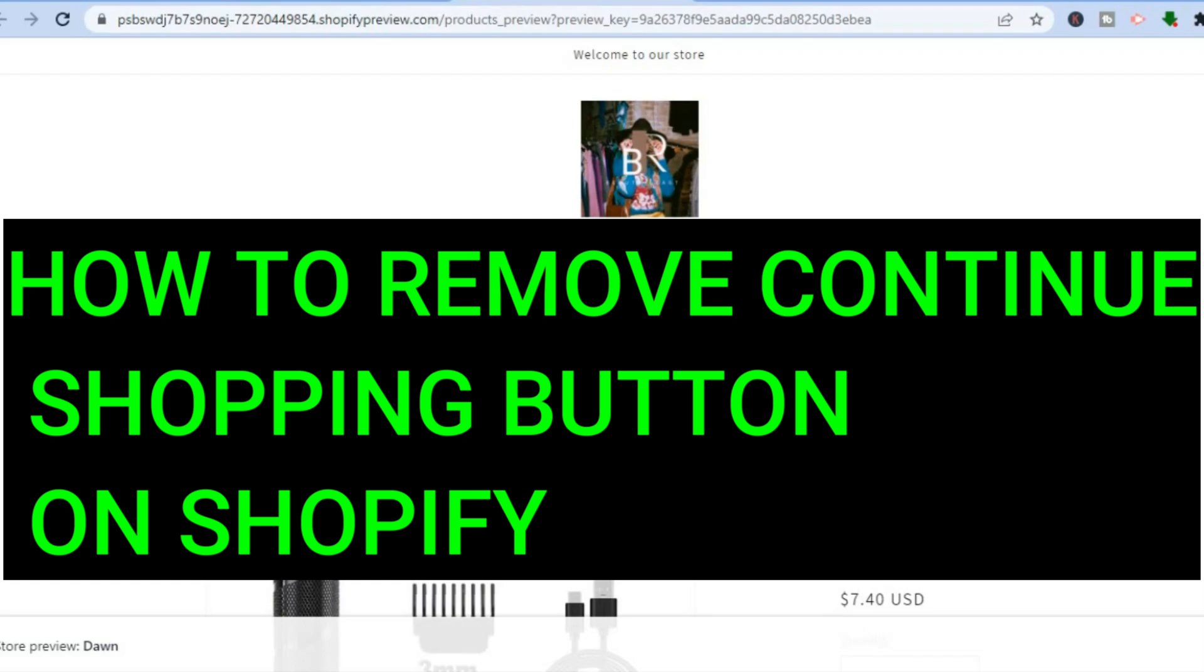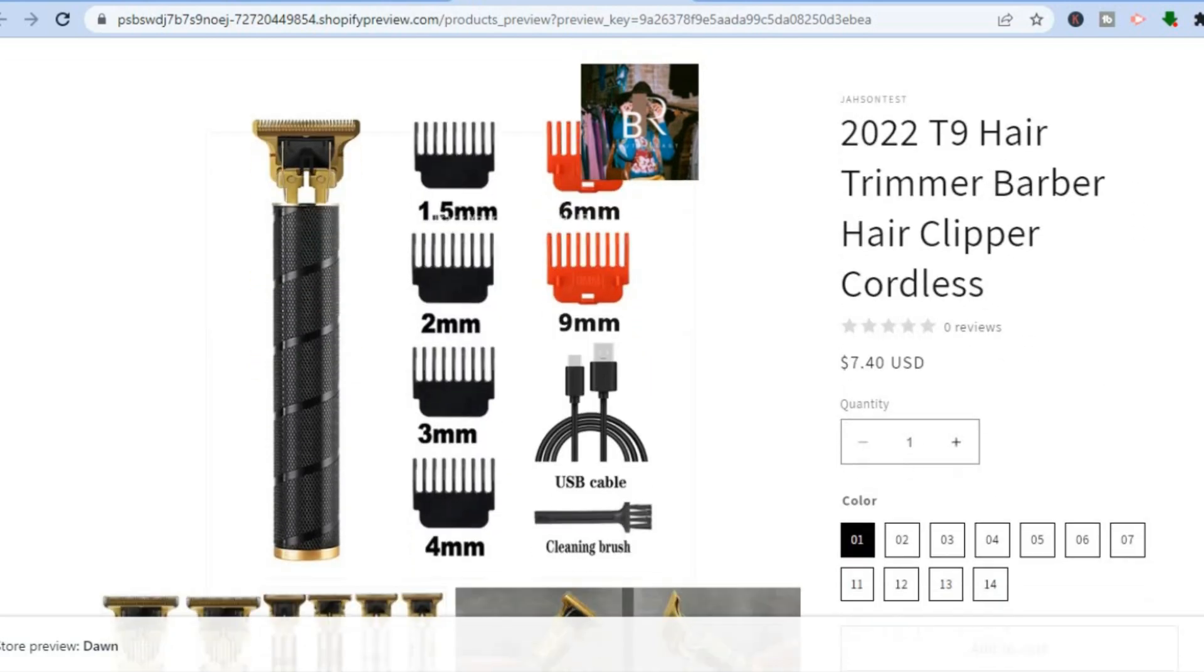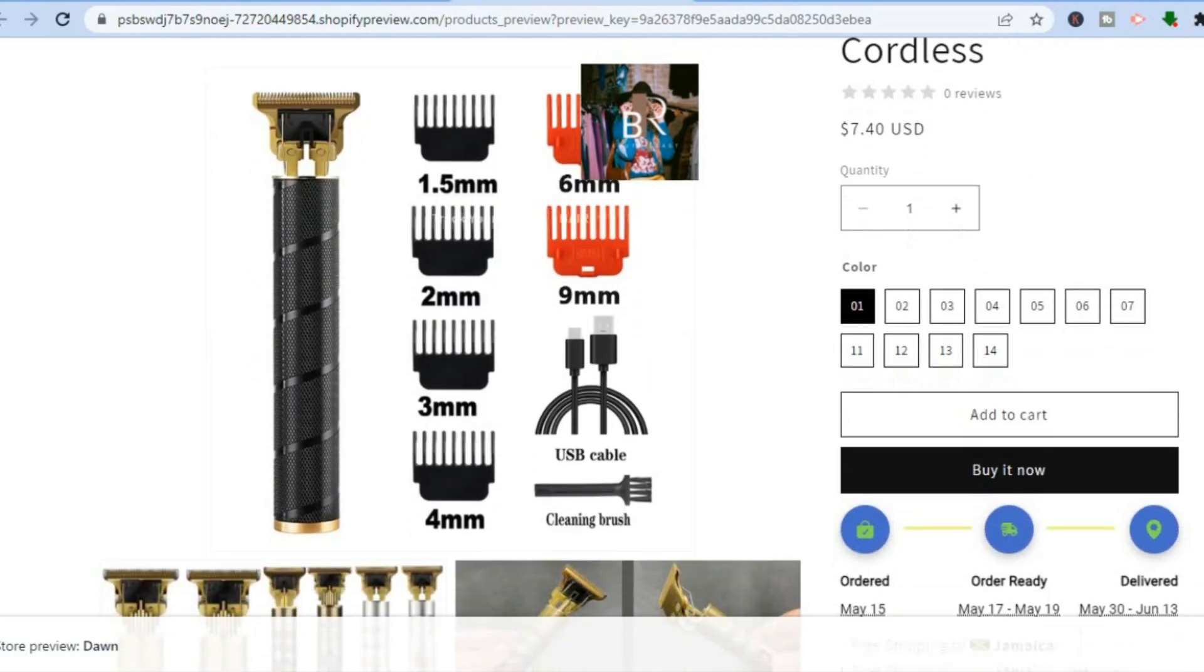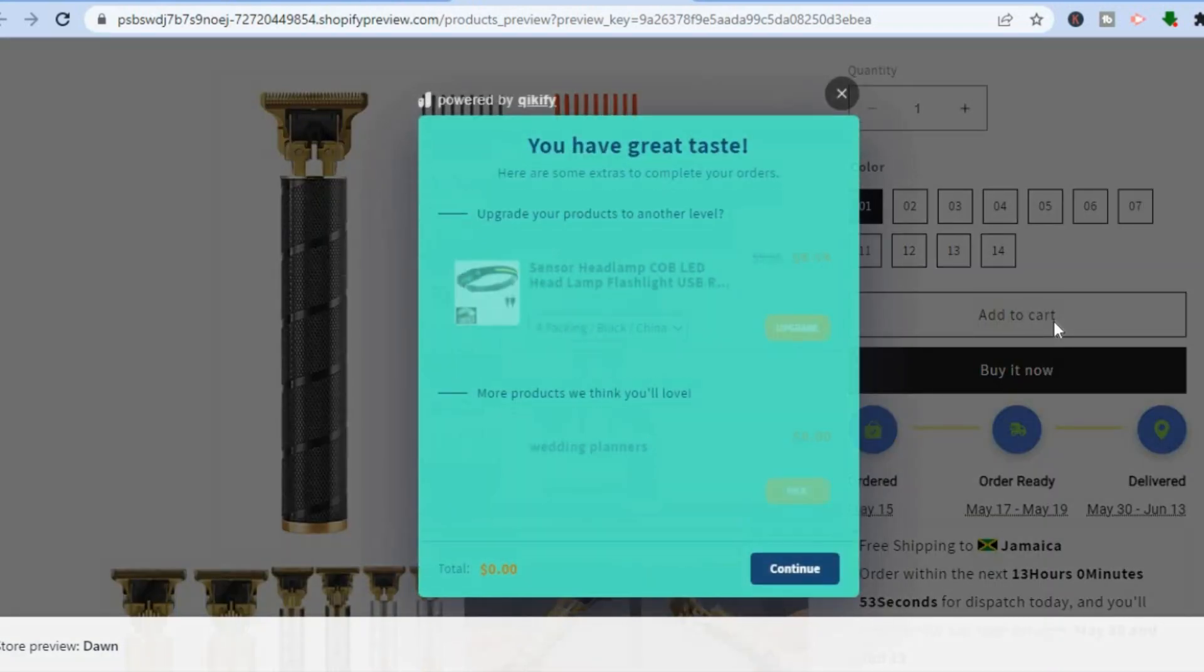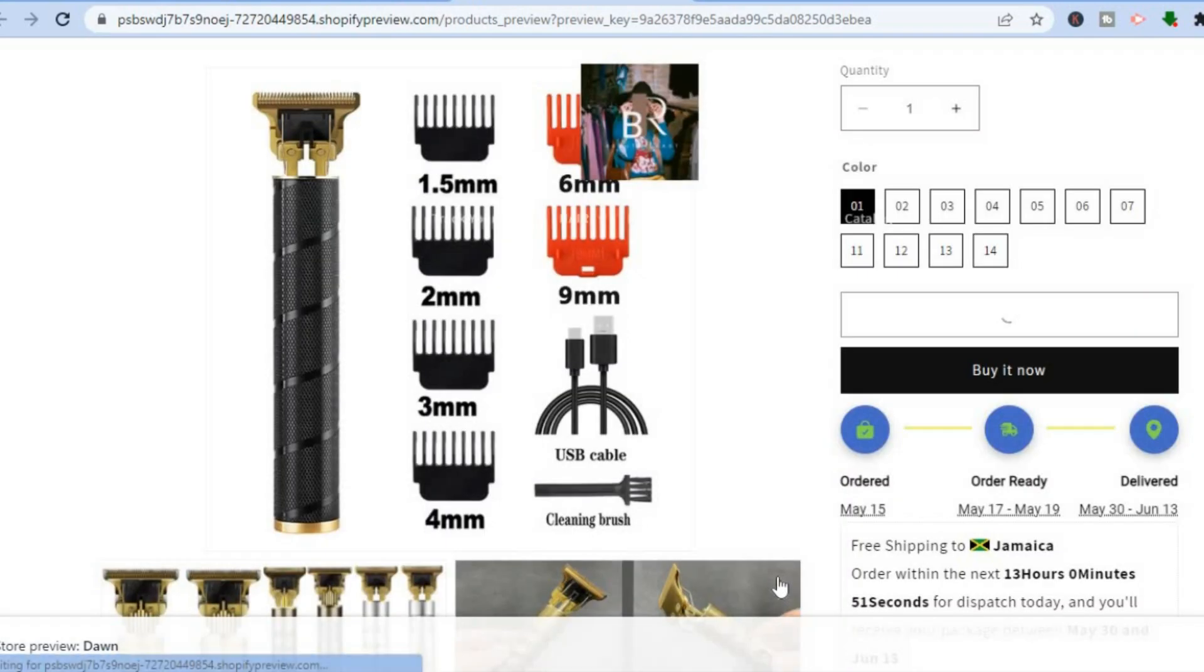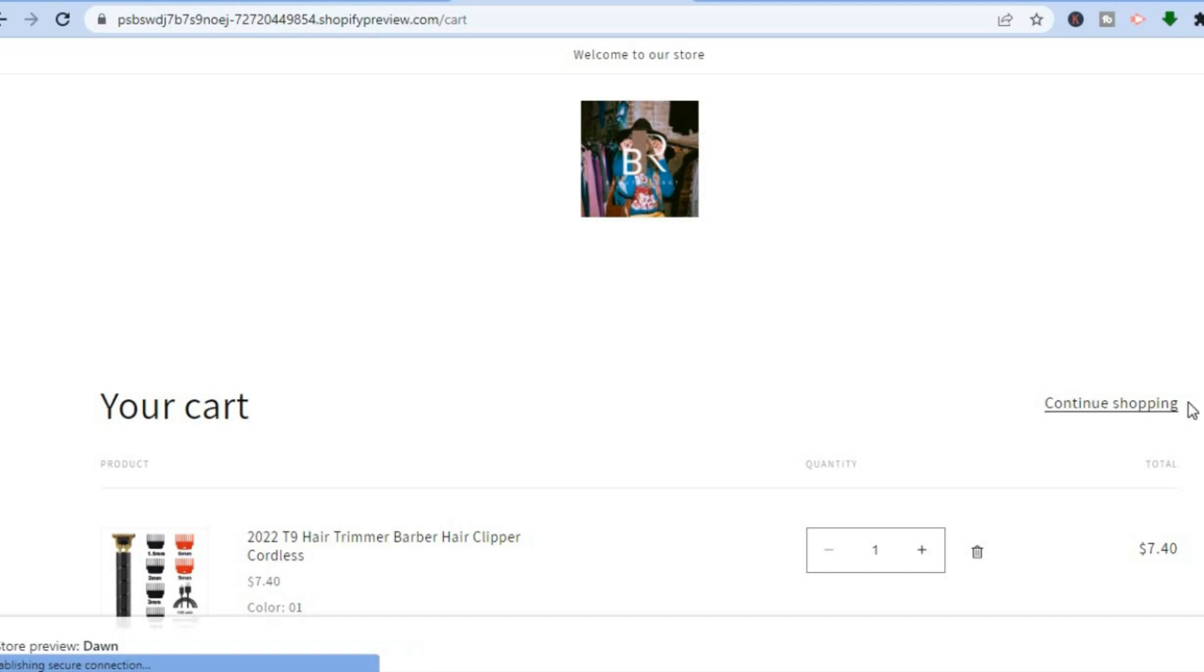Hello everyone, in this tutorial I'll be showing you how to remove the Continue Shopping button on Shopify. For example, if you were on Shopify and you tap on Add to Cart, after tapping Continue you would be redirected to the cart page and you can see the option in the right-hand corner - Continue Shopping.